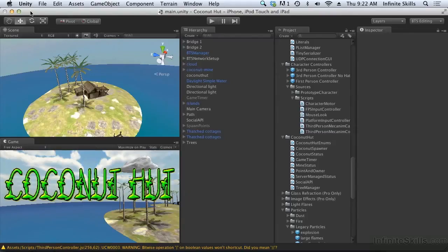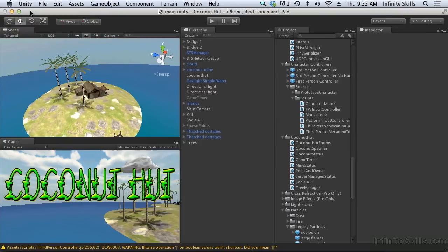Now, one thing about the Unity Social API is it tends to be a little bit generic, and because it has to be generic to be cross-platform, it doesn't really cover everything that you can do in terms of social gaming. Let's just take a little bit of a look at Game Center.